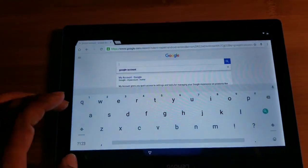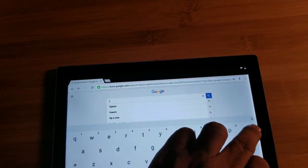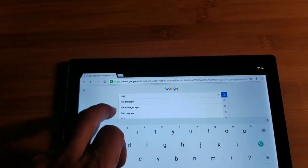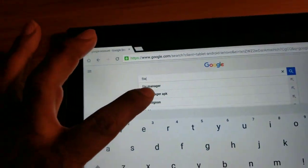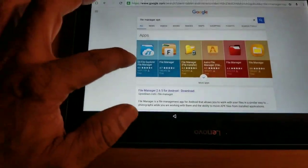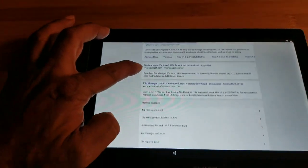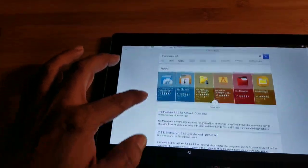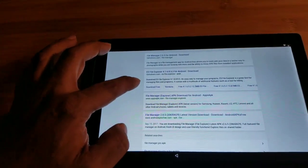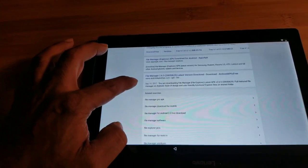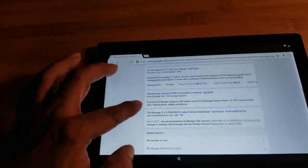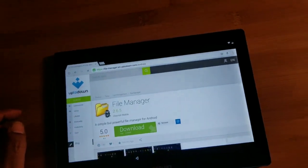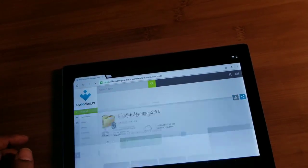Let's go back and erase that, and we're gonna type in 'file manager' because we want to get to a File Manager APK. You can download any of them — they'll work — but I like to download it from pureapk.com. Let me see if I can find that. Let's try this one — I've never downloaded from them before, so let's download it and see what happens.